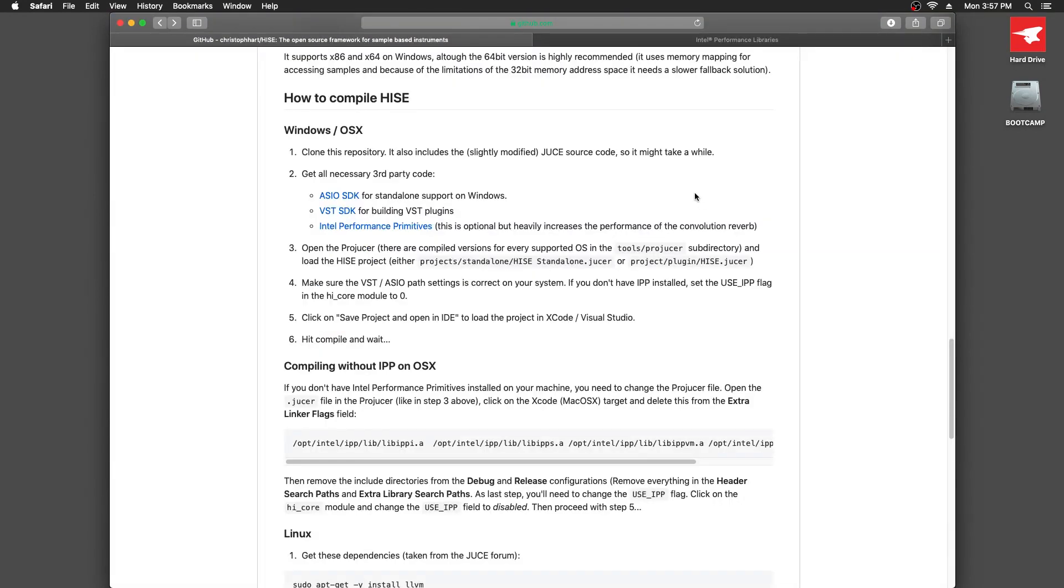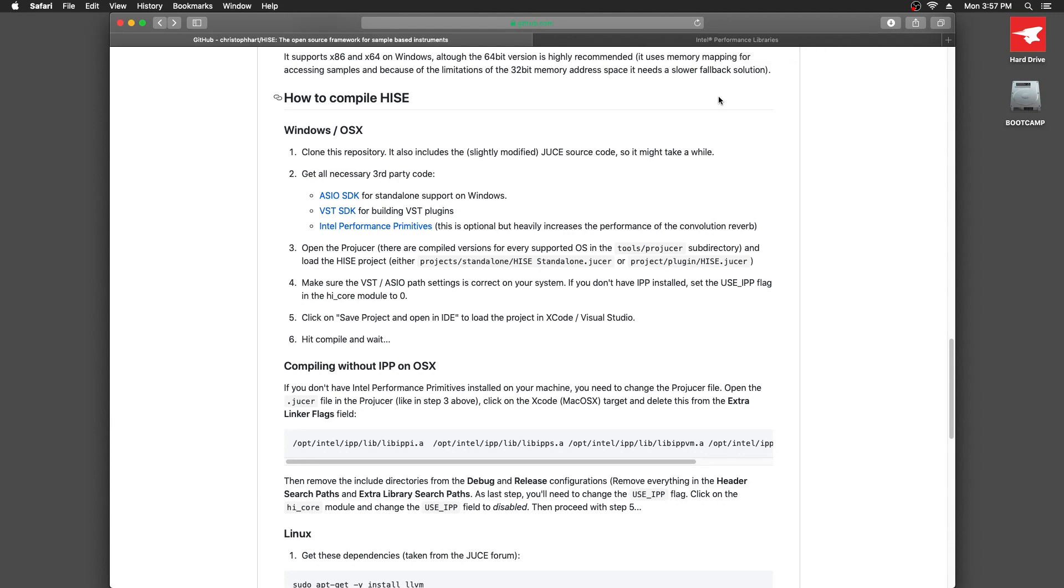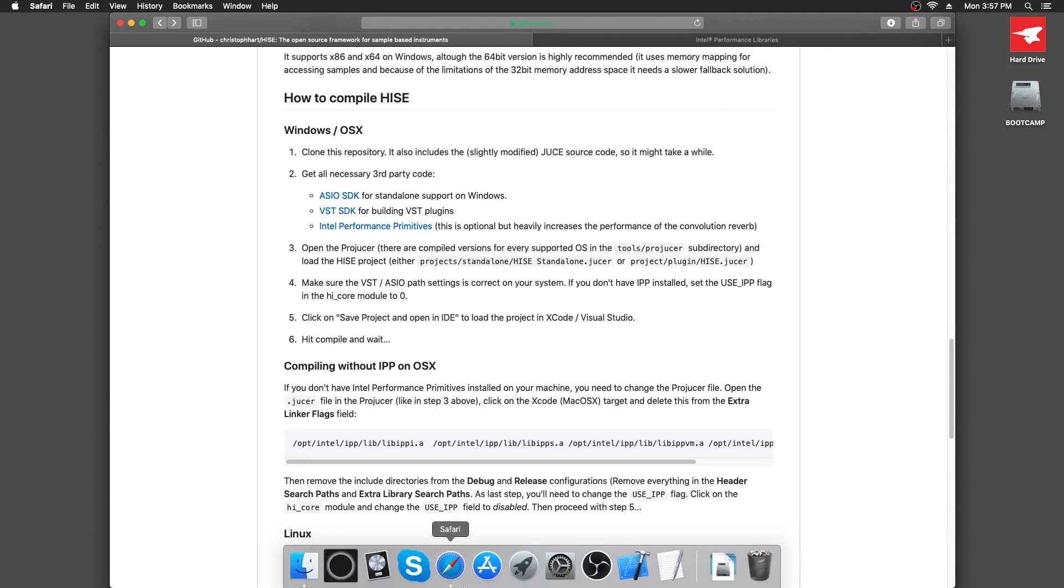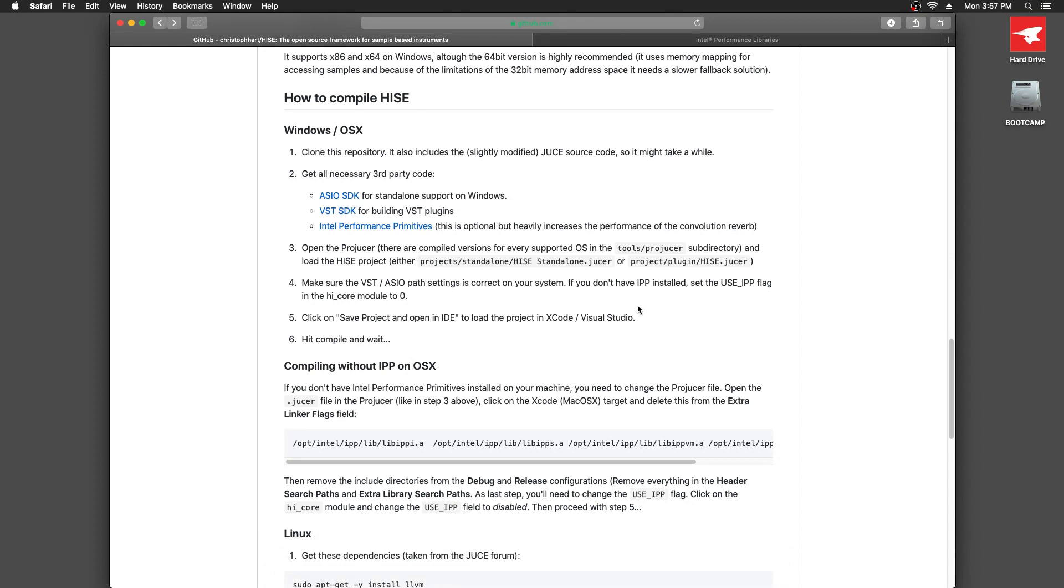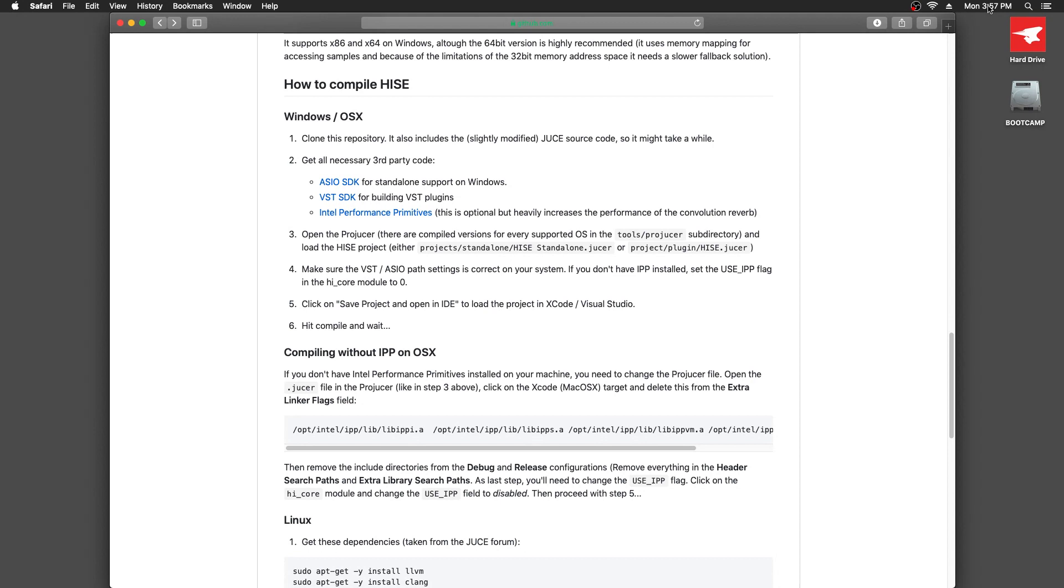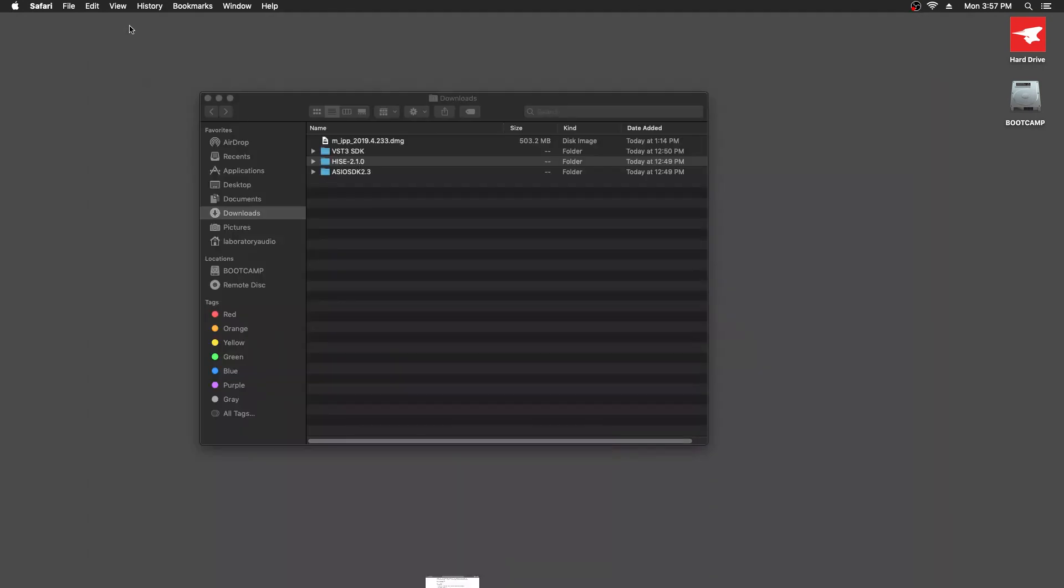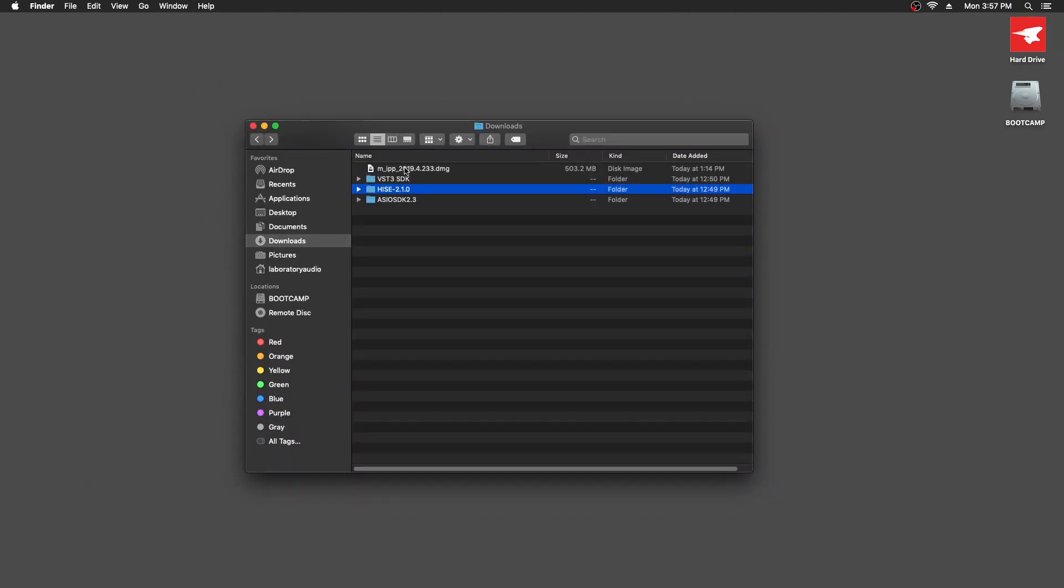The other thing we'll need is Xcode, which I've already downloaded and installed. You need an Apple developer ID to get that, but you can install it through Apple's App Store. That's going to be our compiler that we use. So I installed that. I've installed IPP already, so I'll close that page. And I've downloaded these files.